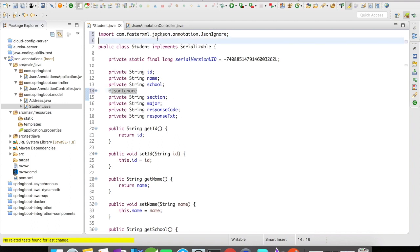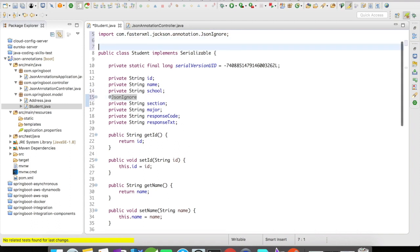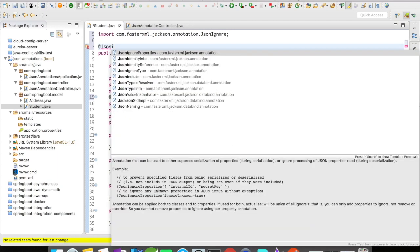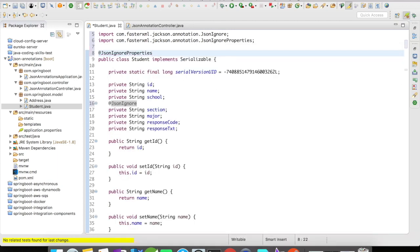For that, JSON annotation has given you a way to handle that: @JsonIgnoreProperties. With the help of @JsonIgnoreProperties, you can ignore multiple fields.